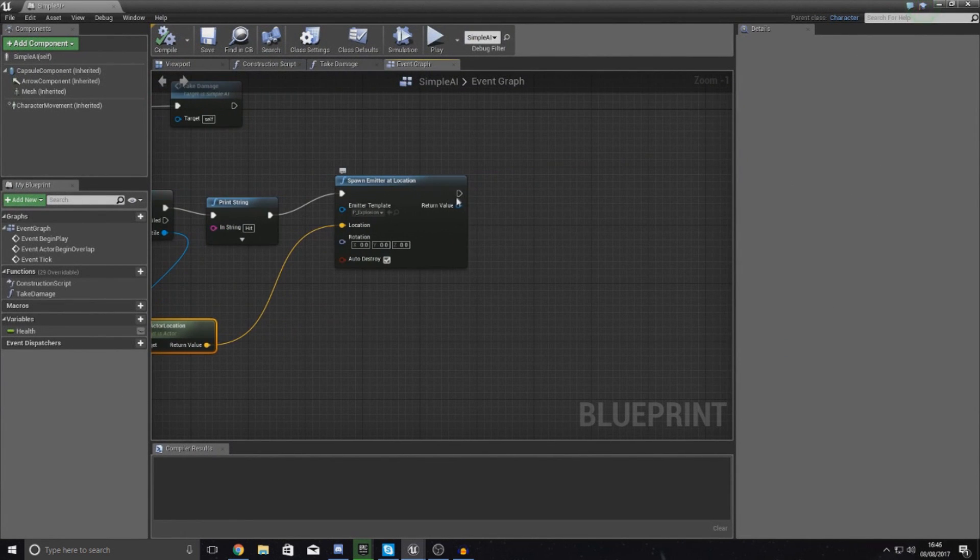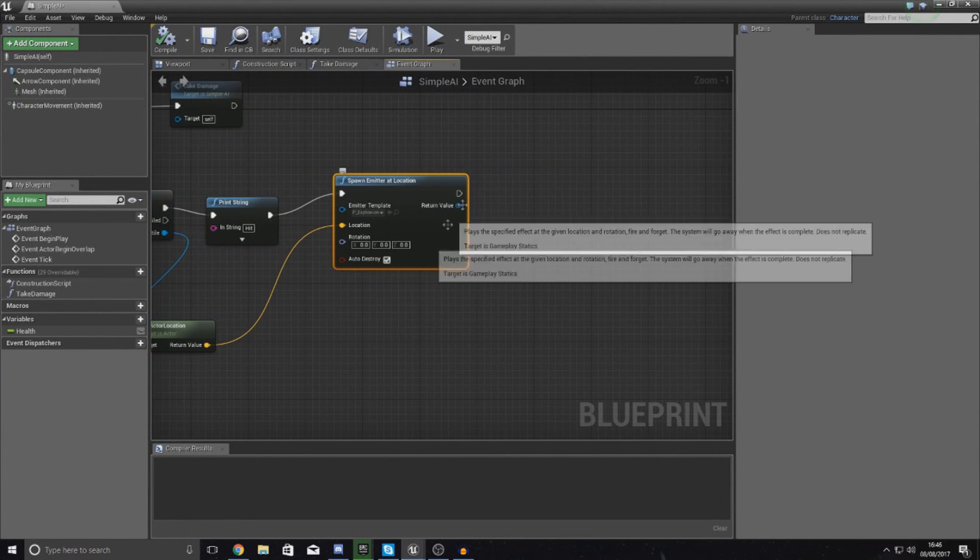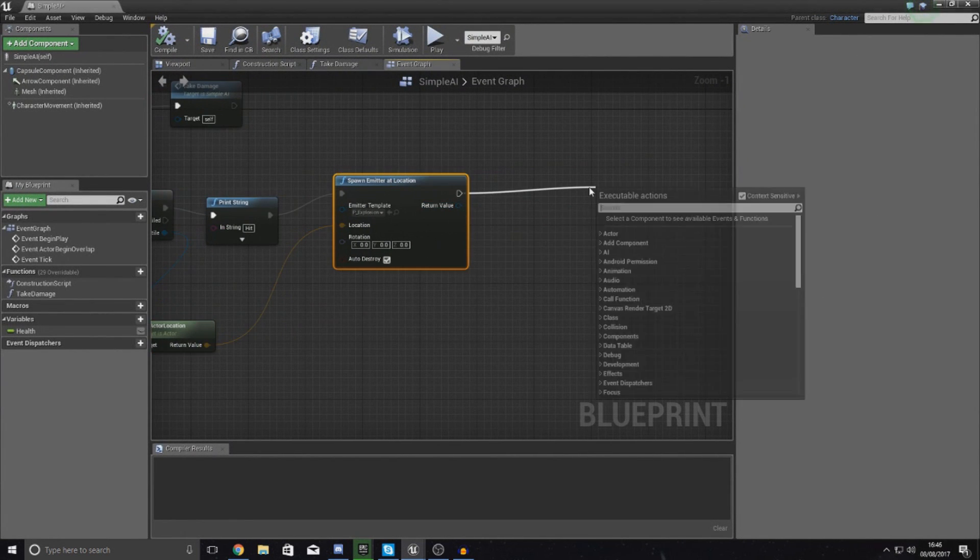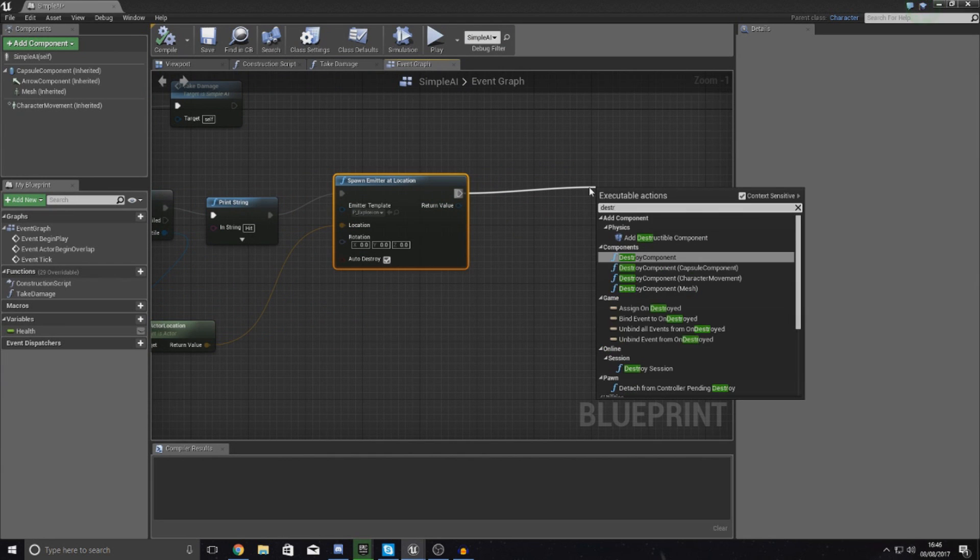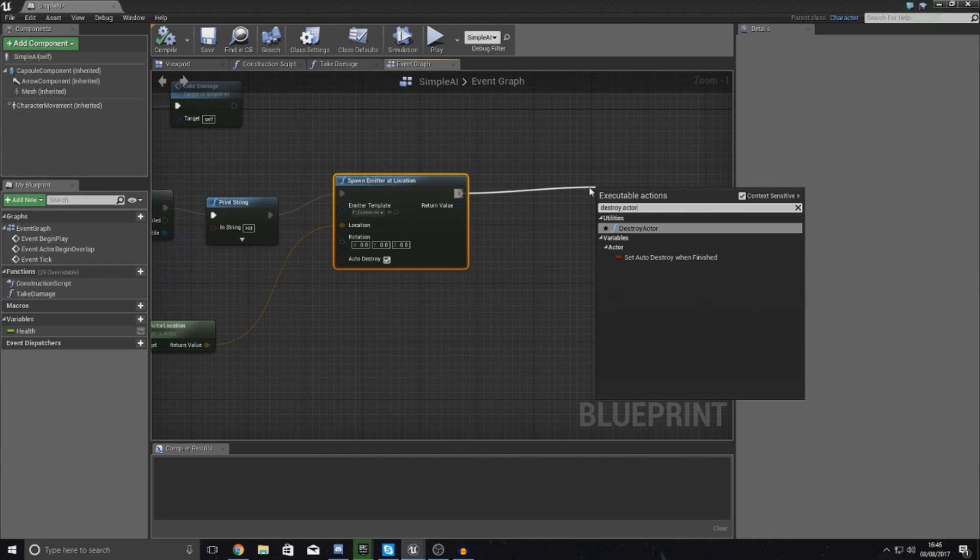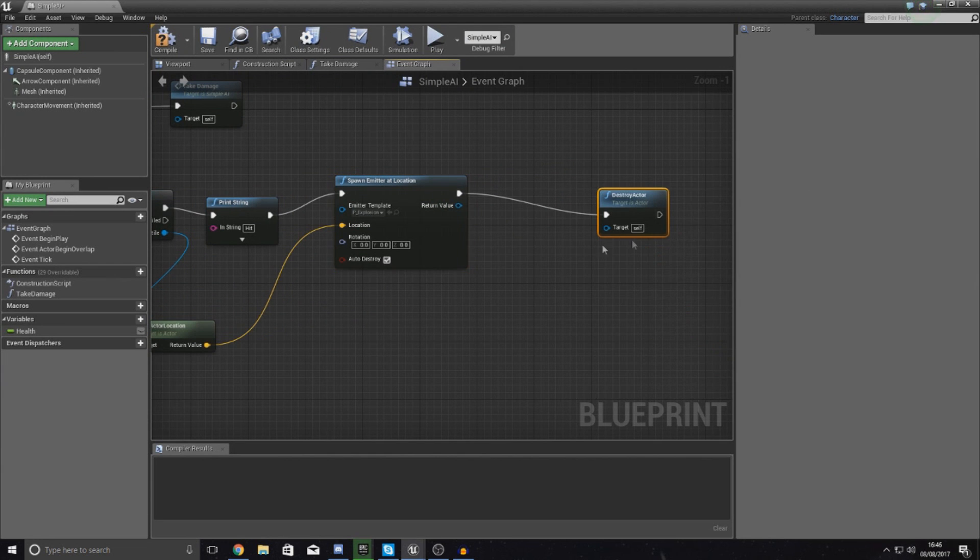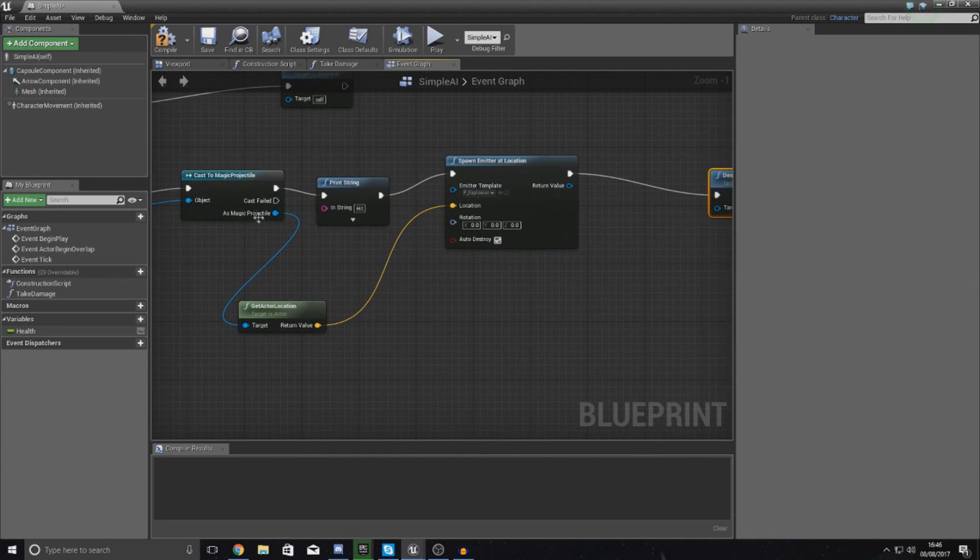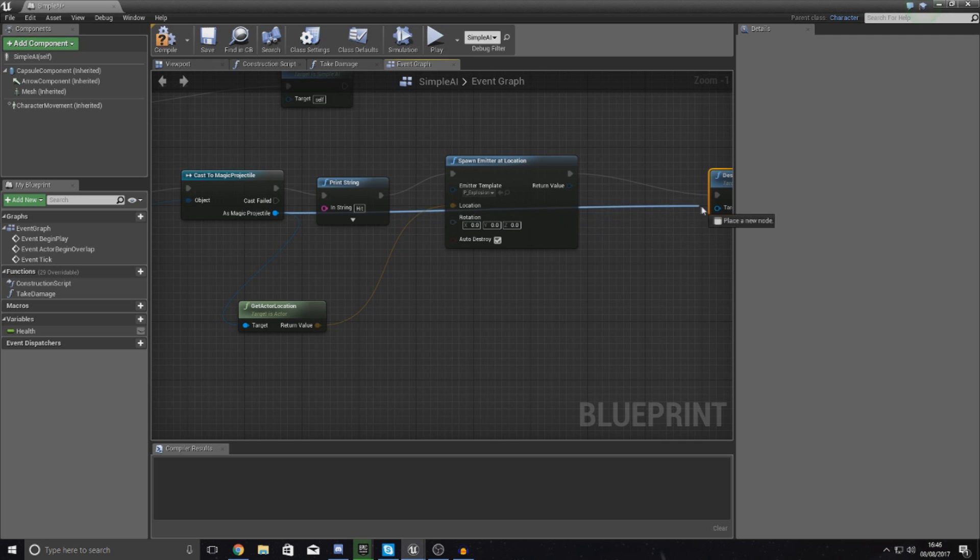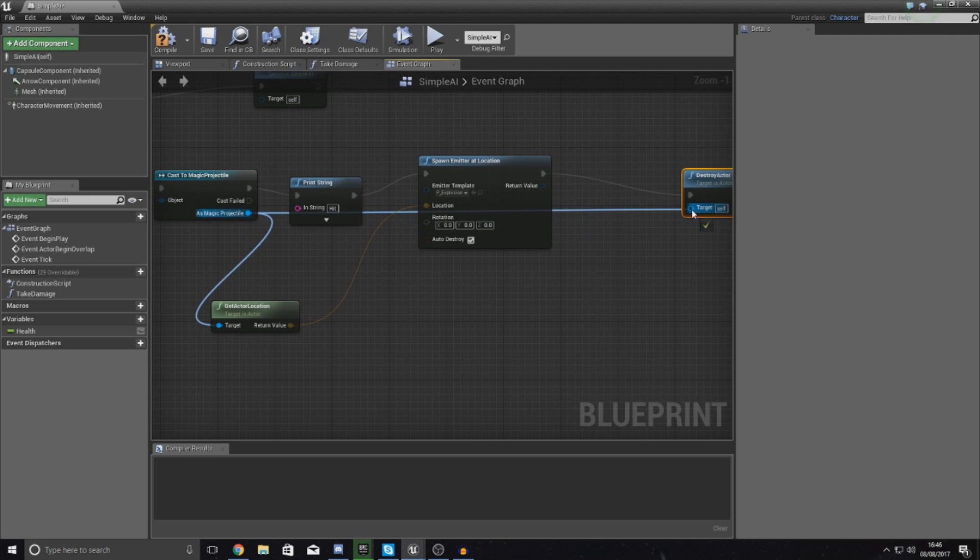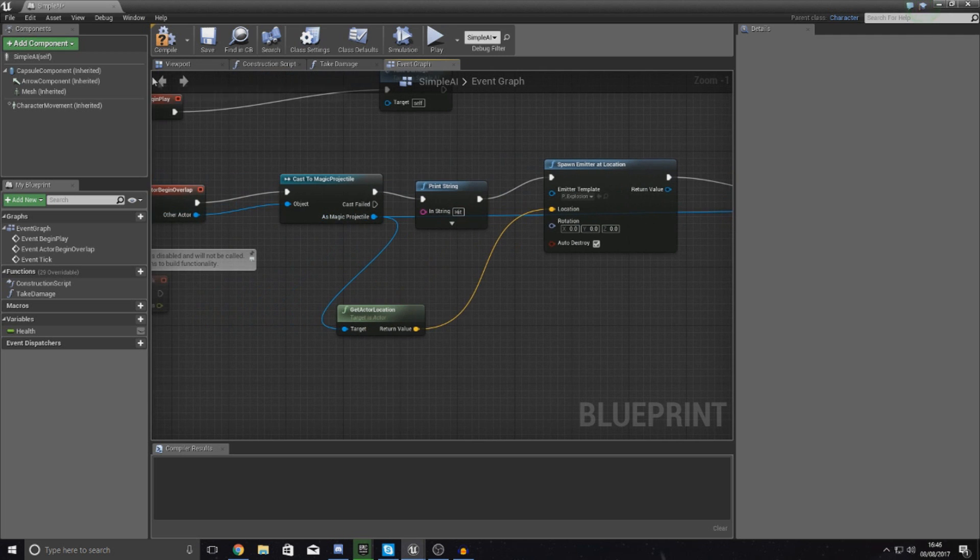Drag this out, type in destroy actor, and then the target is going to be the magic projectile that we've created from spawning in this stuff.